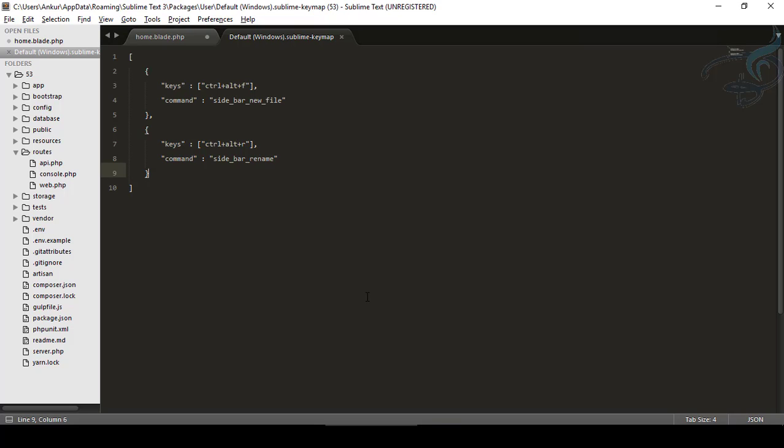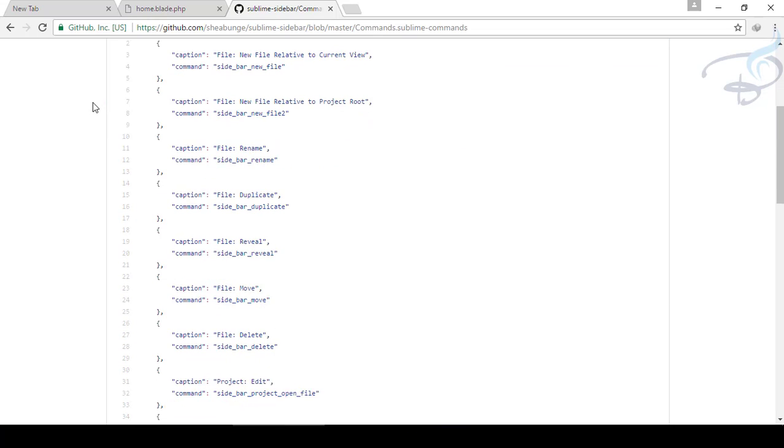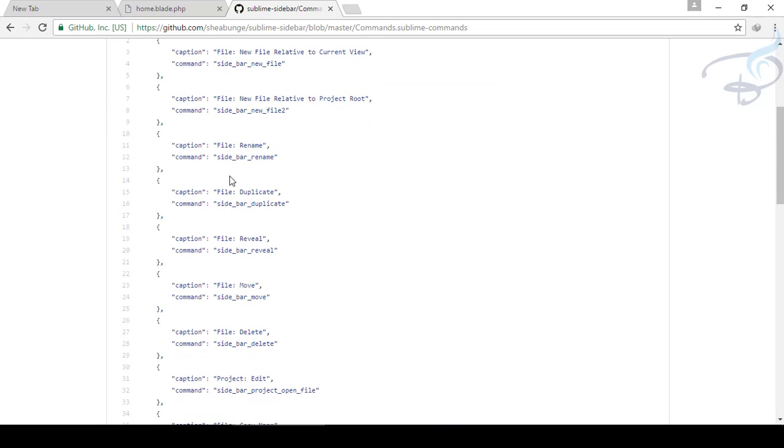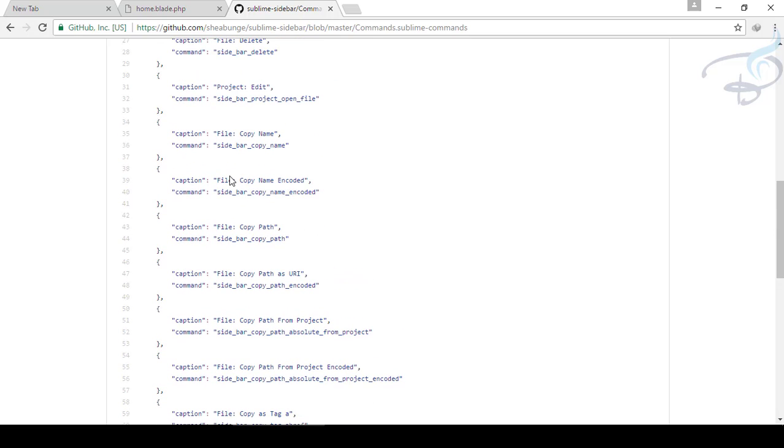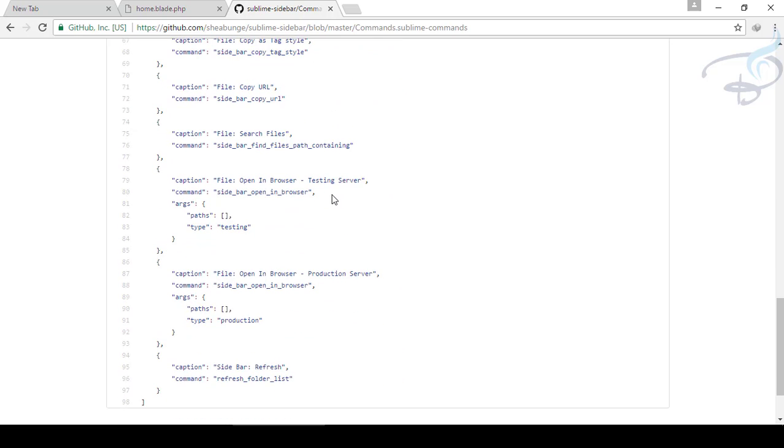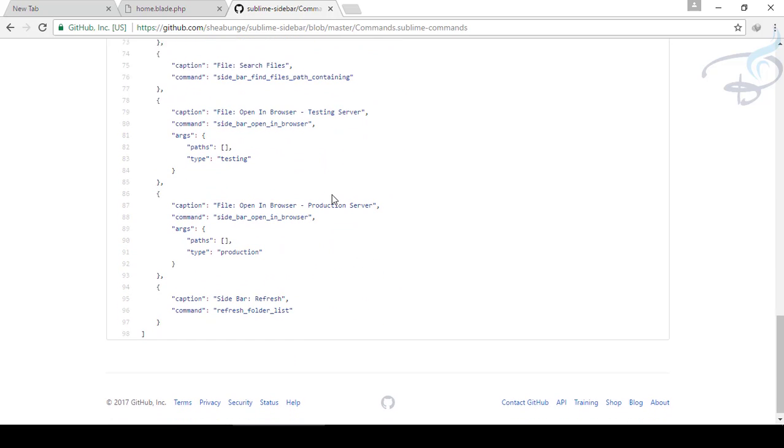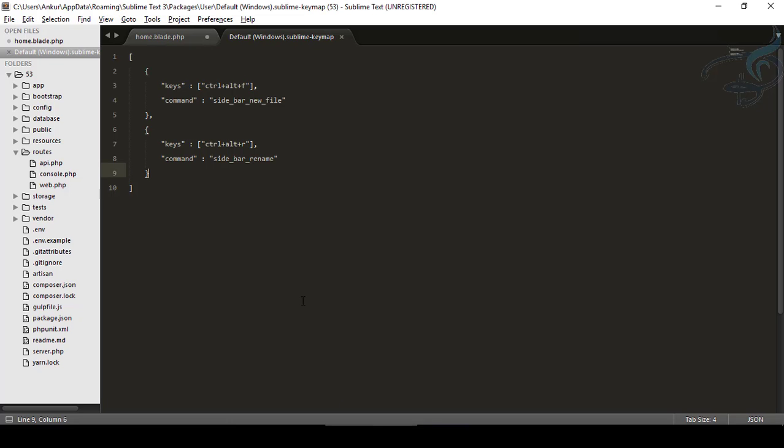And if you want more, you can just search for the Sublime Sidebar Enhancement command, and you will land on this GitHub page. And it says many commands and these commands, the same command I have on my description. So you can see either from here or from description, it's your choice. And it's your choice to create a key binding for you.